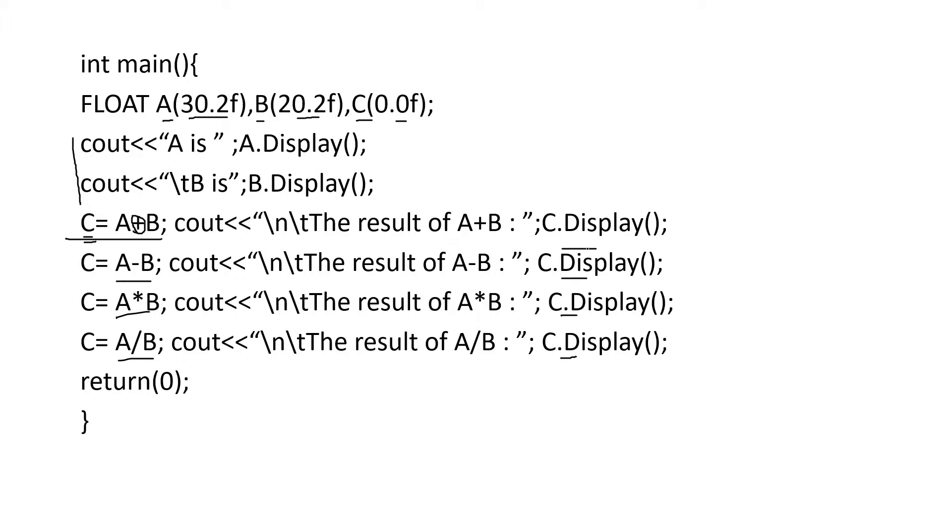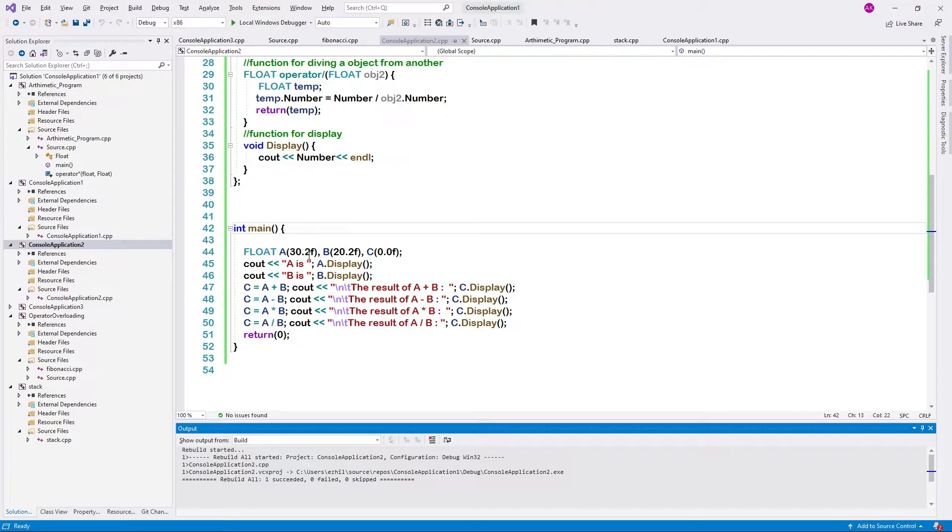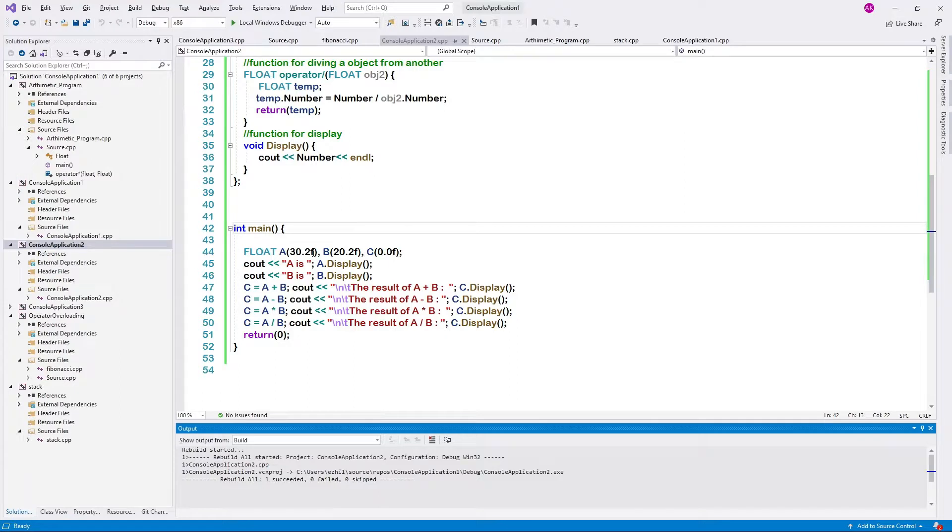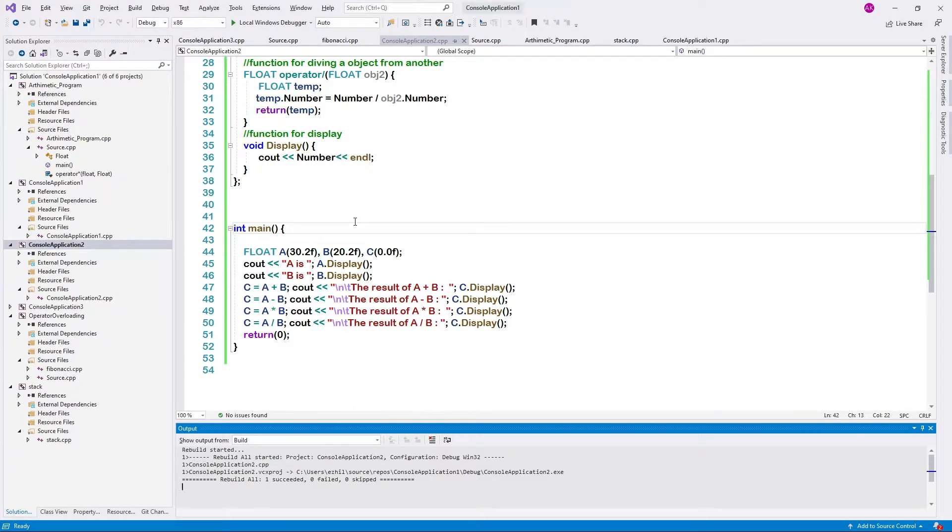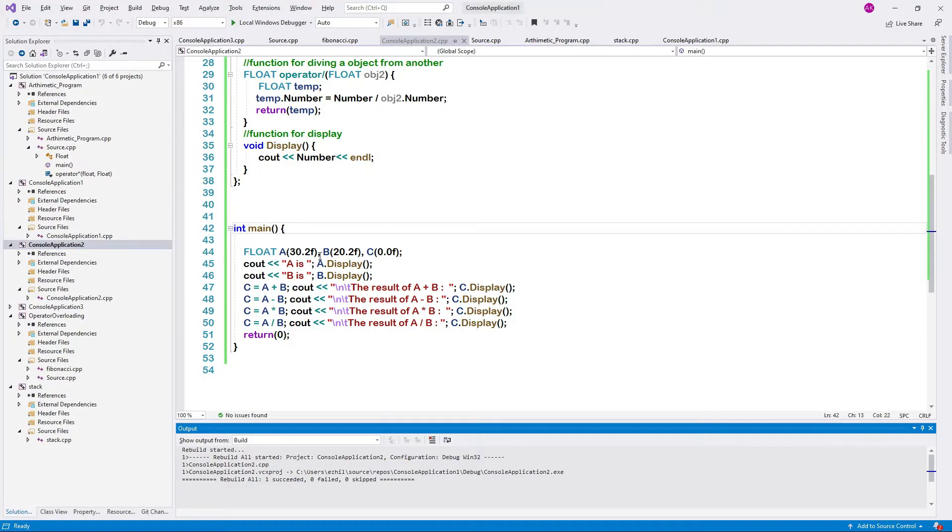Now let us see how to execute this code. We are creating an object and initializing a variable. 30.2f is a value given to a variable. Then we have given f as suffix. It means it is a float type of value. If we don't specify f, it is taken to be a double and implicit conversion will be taken. So it will create some warning. So if you mention f, it is said to be a float type of value.